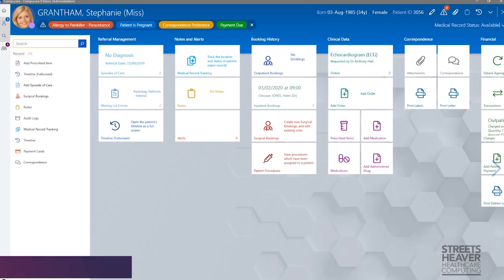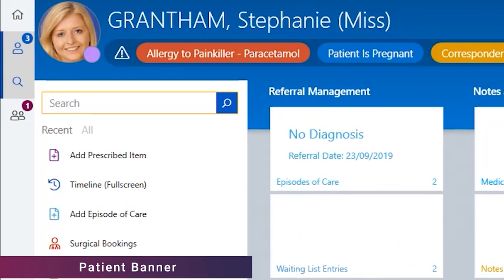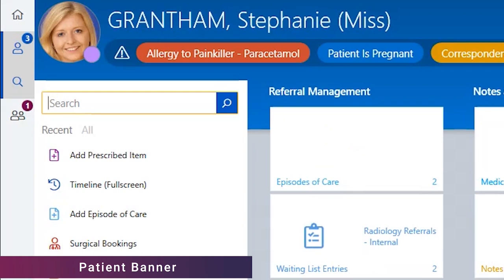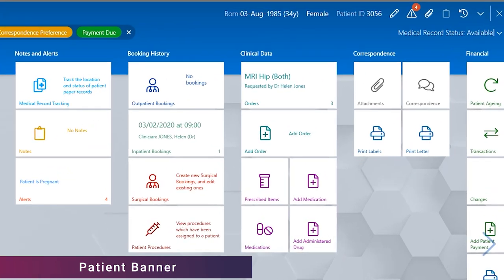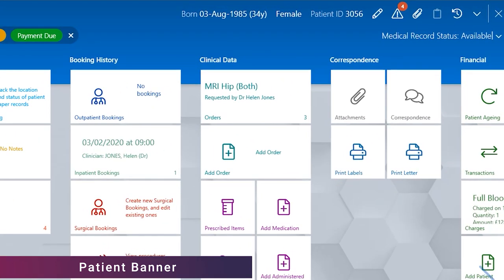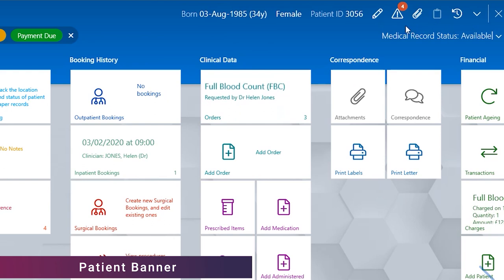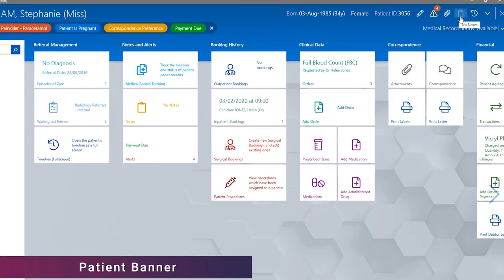Looking at the patient banner, there has been some changes introduced from the new UI that we wanted to highlight. Firstly, the patient picture now displays differently than in previous versions. We have also made changes to the display of the quick links on the left hand side of the patient banner. When there are no records behind the links, they are greyed out. By adding a note to the patient record, you will see what happens to the link icons when there are records present.